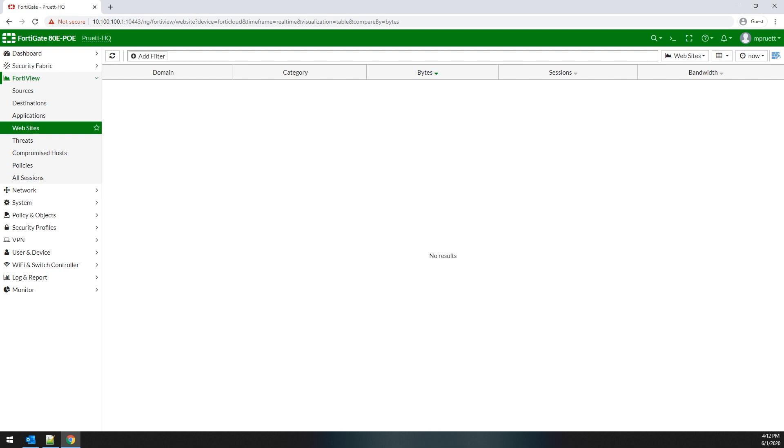Now, on this particular device, I don't use web filtering, so there's no real way to see this. But basically, just like the other dashboards, you would see a list of sites and then you're able to drill down on it and get more specific data on that.